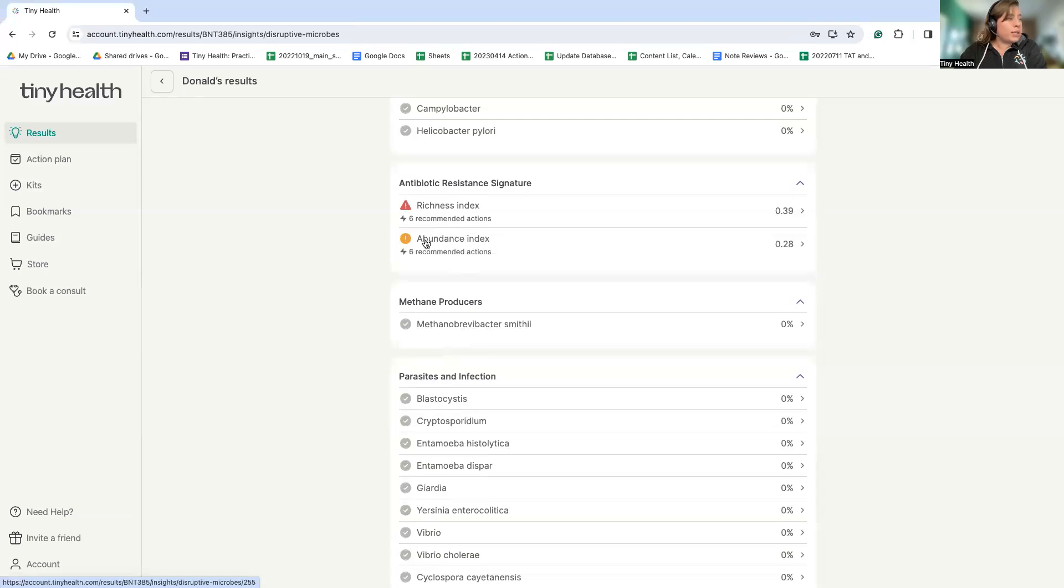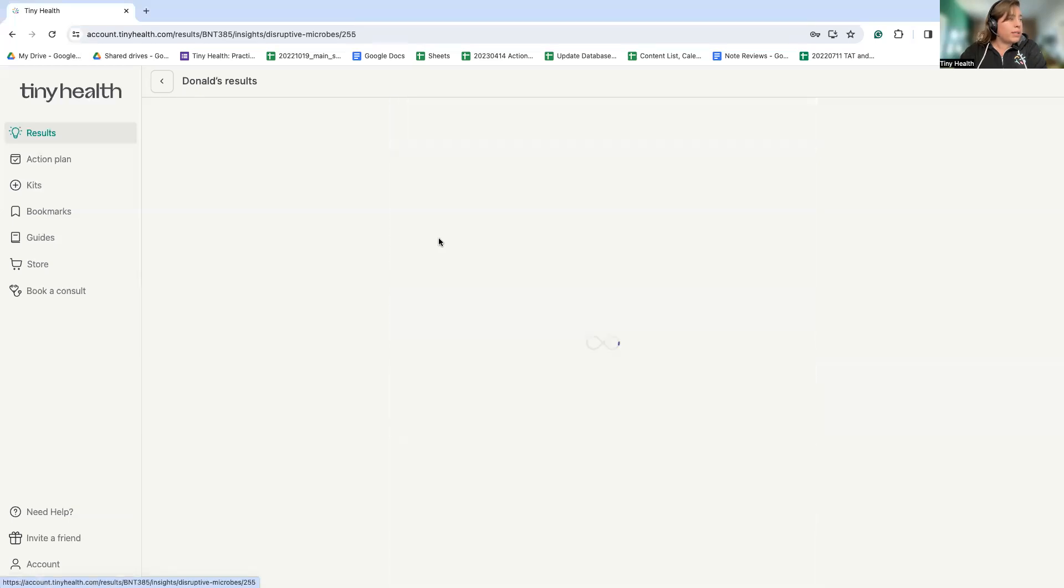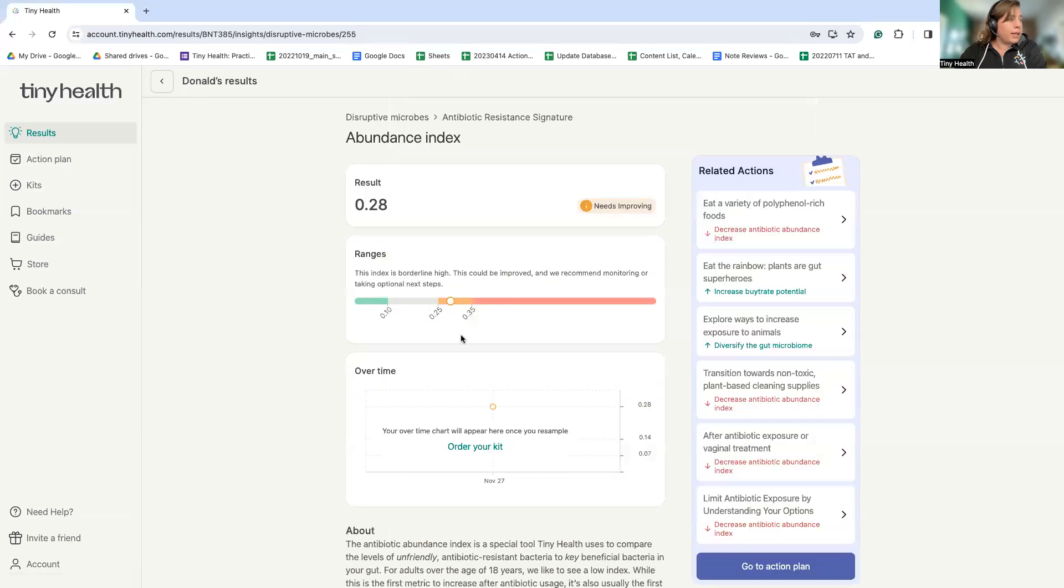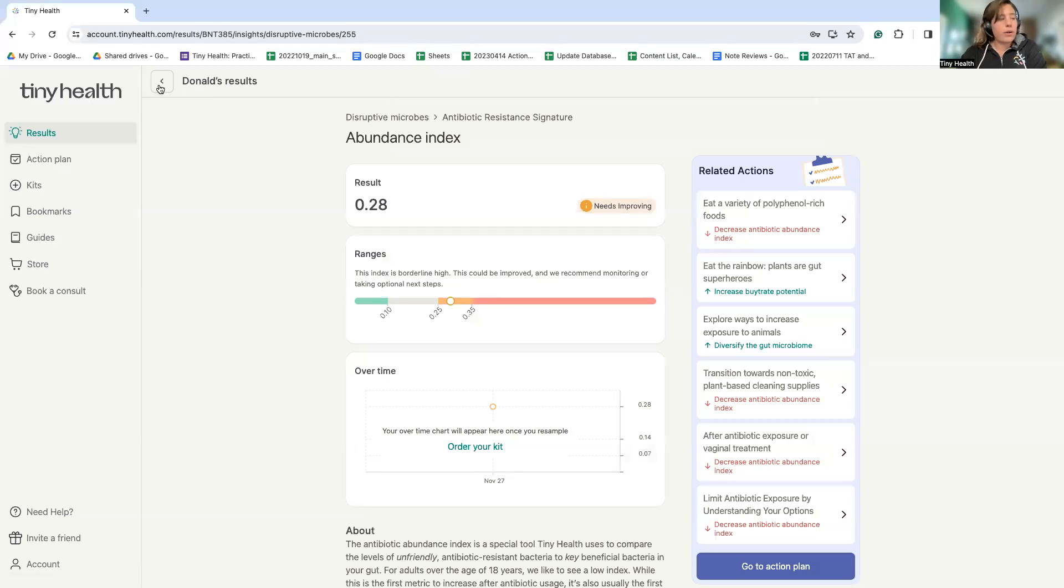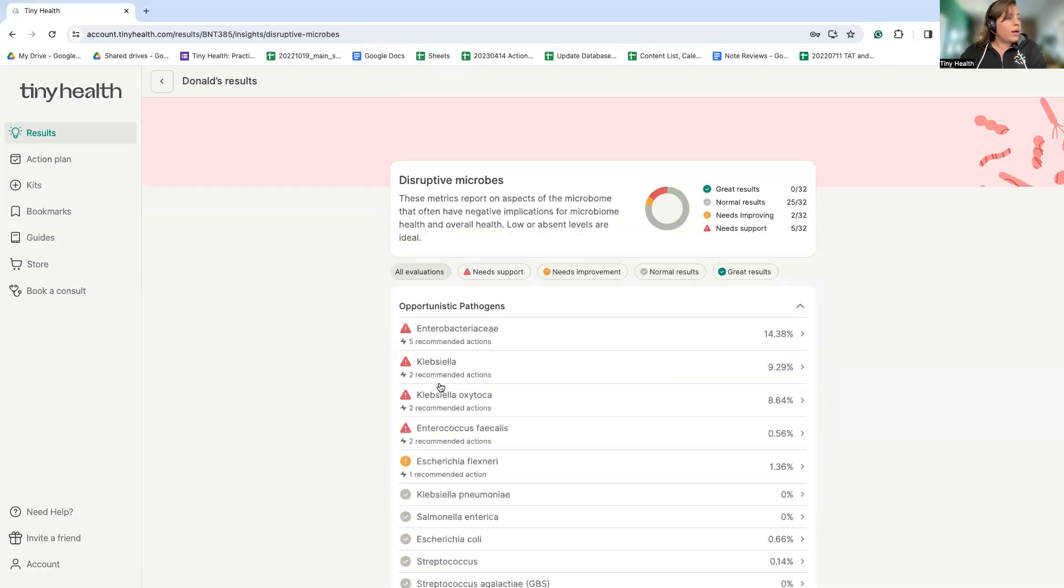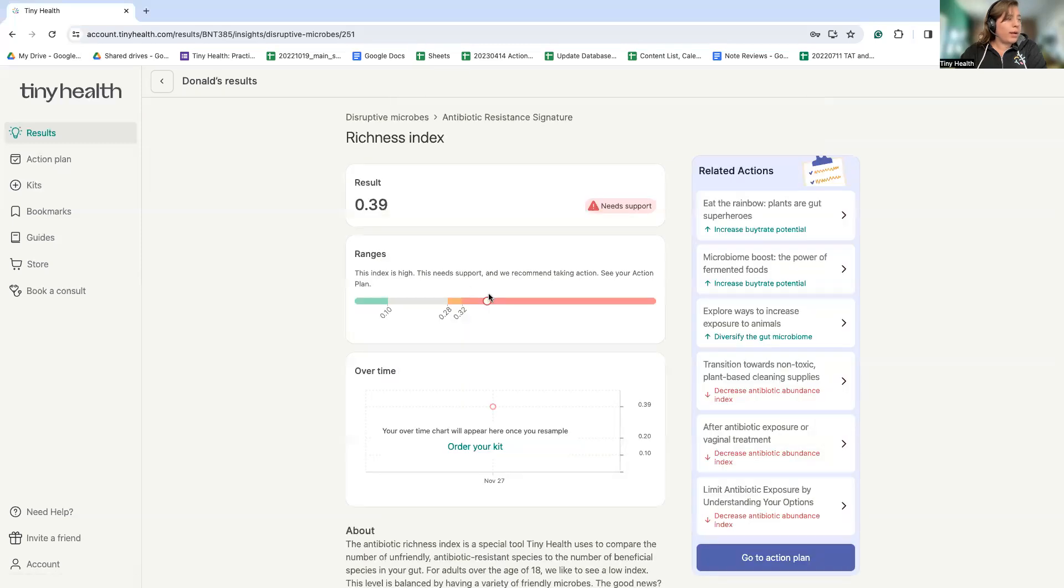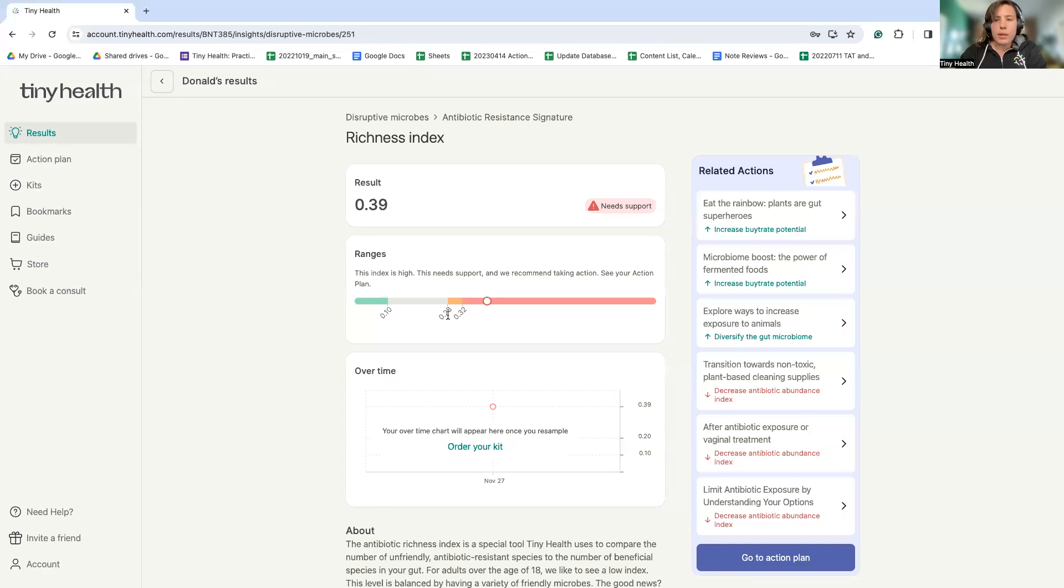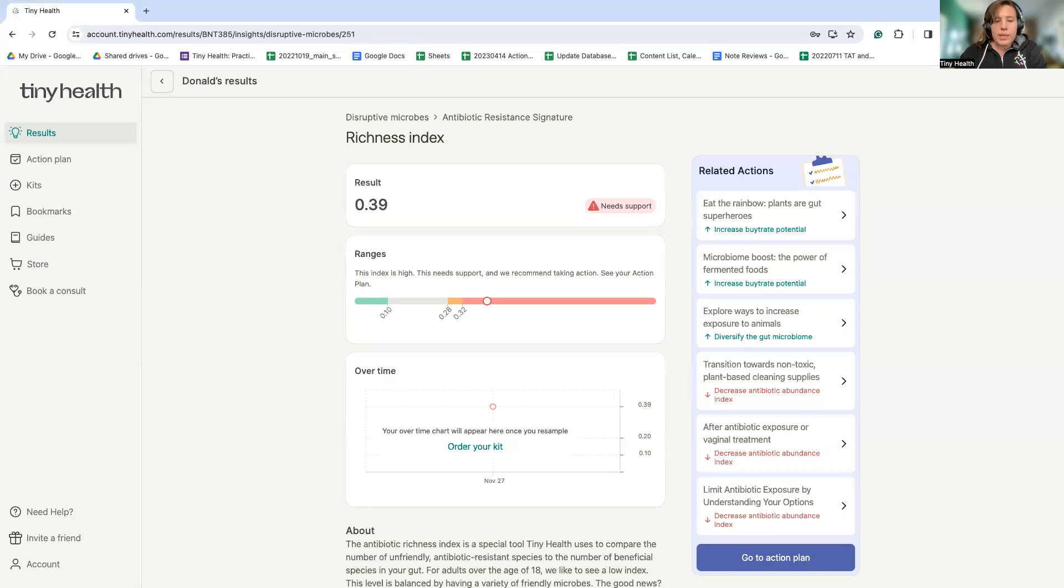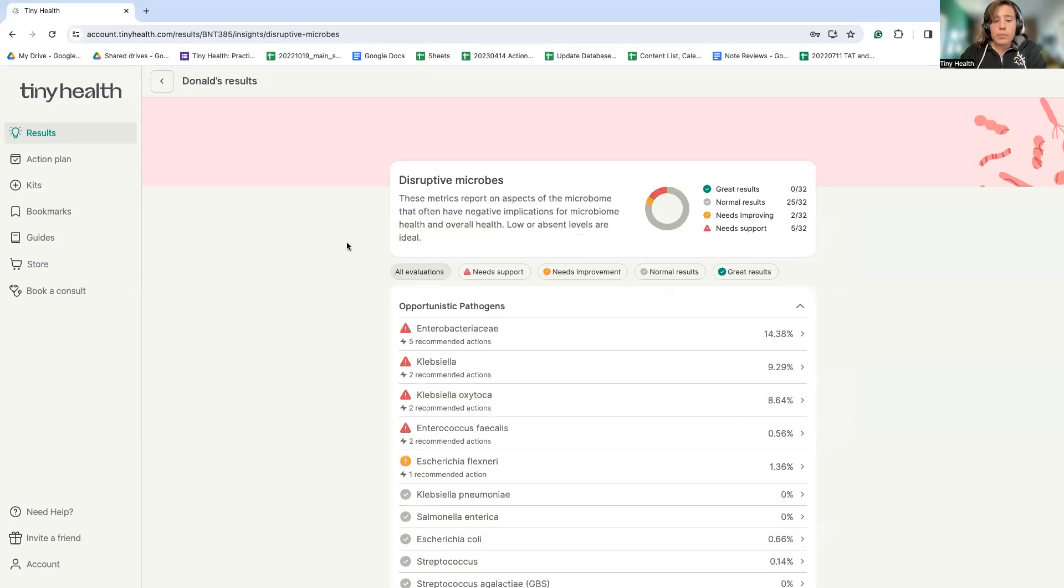Here we can see that this person's abundance index is in the needing support area, meaning they have a high amount of antibiotic resistant microbes. We also see that their richness index is quite high, meaning there's a lot of different species that are resistant to antibiotics. This metric often takes a little bit longer after antibiotic exposure to recover, but it's important to check in to see that the gut has gone back to a healthy baseline. In this case, the Tiny Health report is critical for identifying these less than ideal microbes that are in this person's gut and providing actions to help address these.